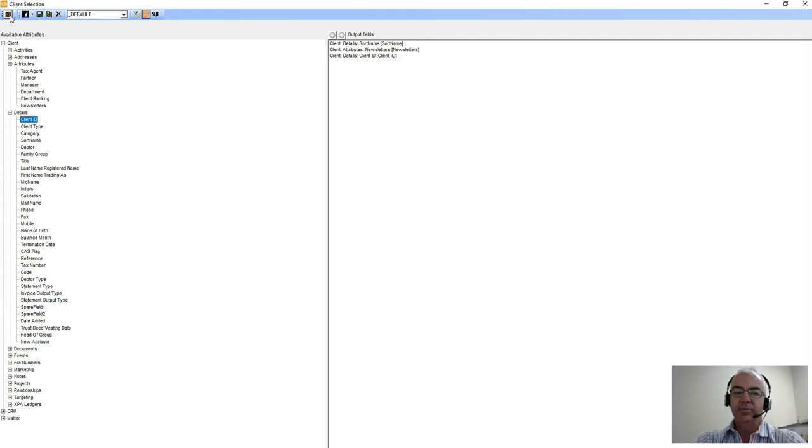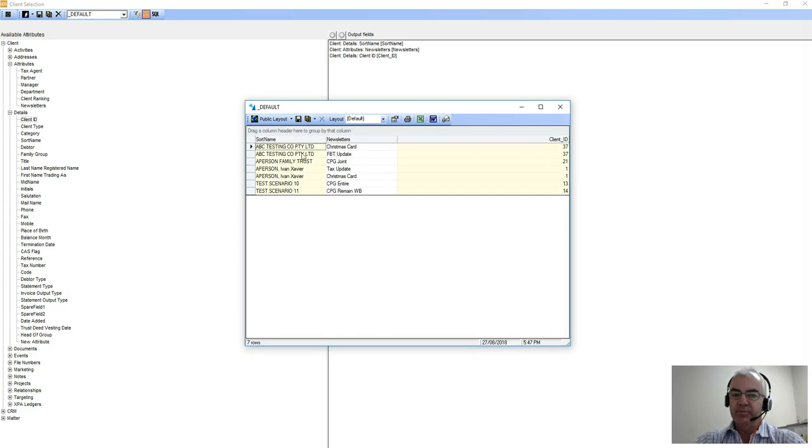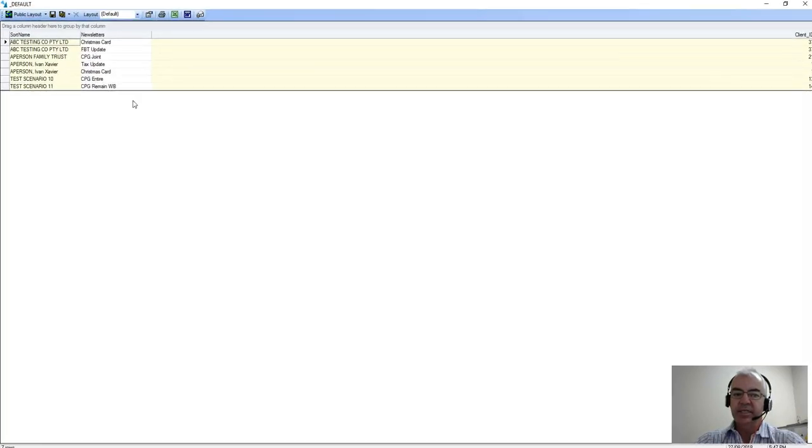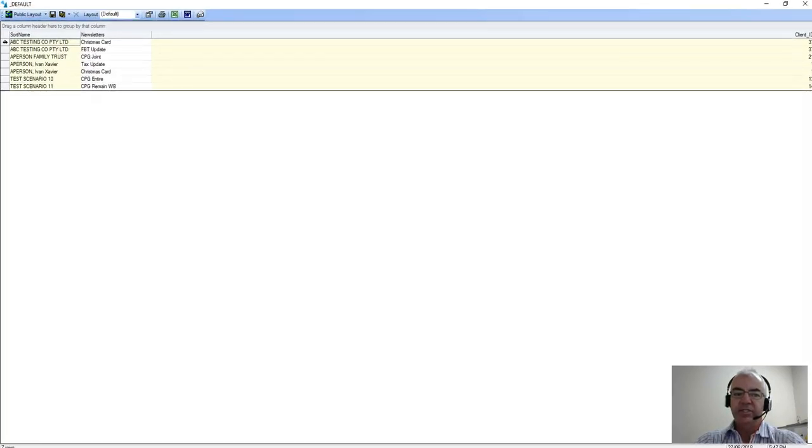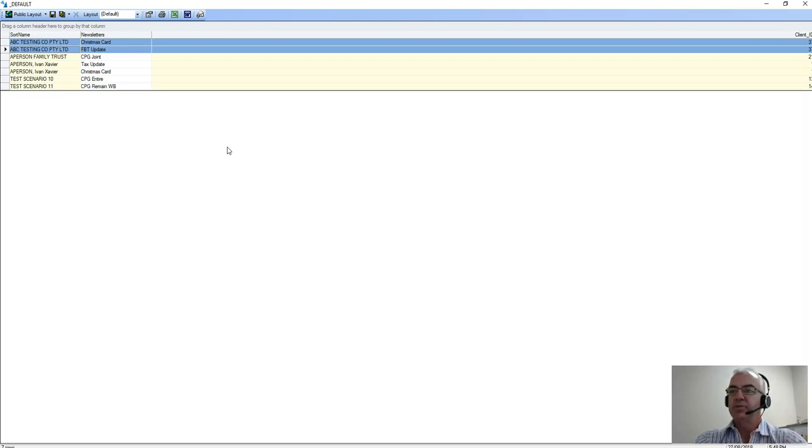Now that we have our three fields, we use the little data set grid in the top left hand corner of the screen and that will give us our output. In this case we can see that we're actually generating two rows for ABC, two rows for Ivan, and two rows for test. That's because we've said we want to know everybody that has a particular newsletter.